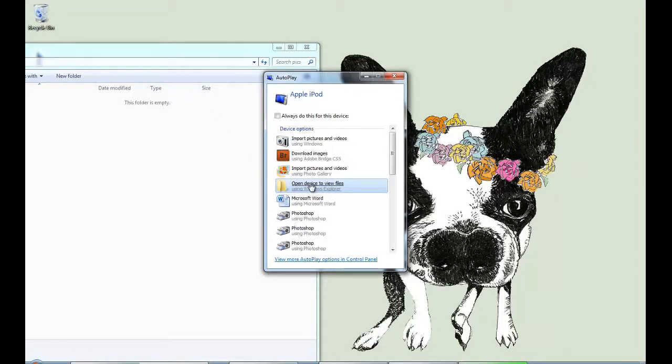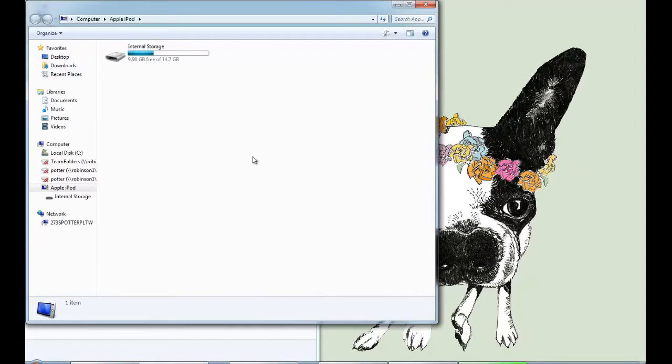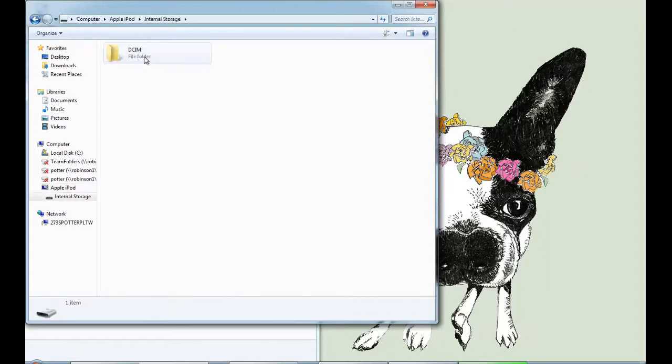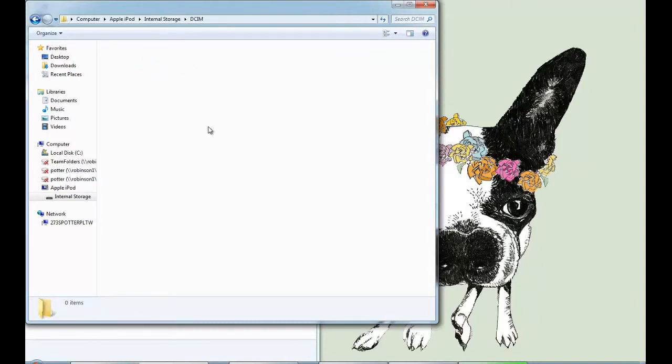So now I'm going to come right over here to where it says open device to view files and then internal storage DCIM which stands for digital camera image and then your pictures should show up here.